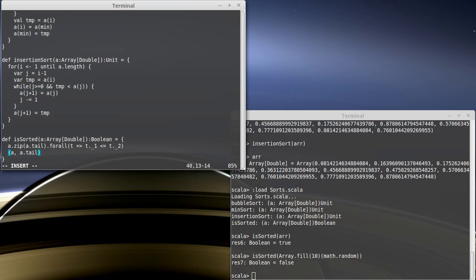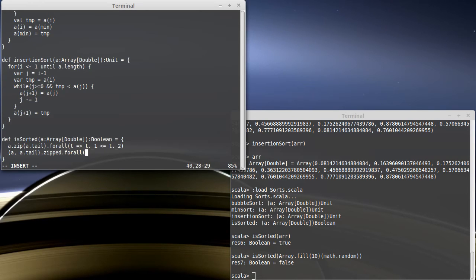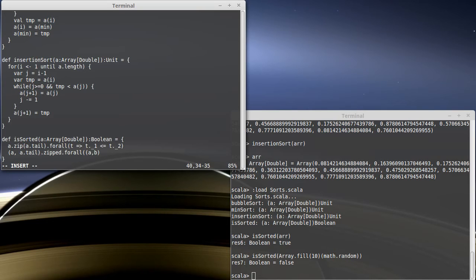A somewhat faster way to express this would be to not do the zip and use zipped, which is a method of tuples. And that way, instead of creating a new collection, we just run through them all. And this takes a function that takes two values. I'll call them a and b. a is the first element, b is the element that's after it. And I want to return a less than or equal to b.